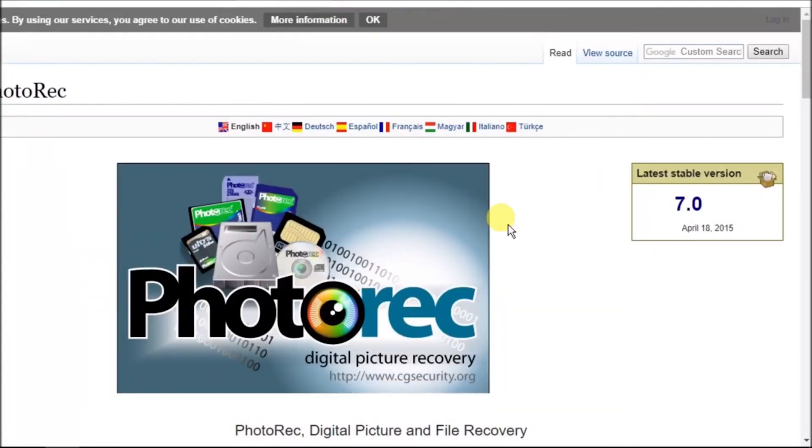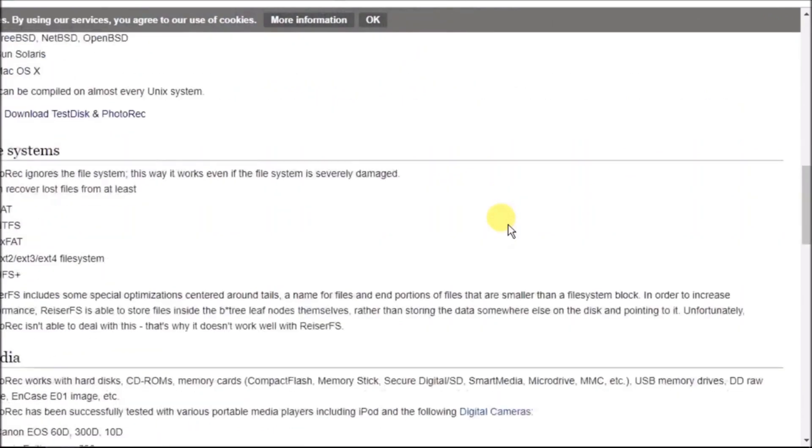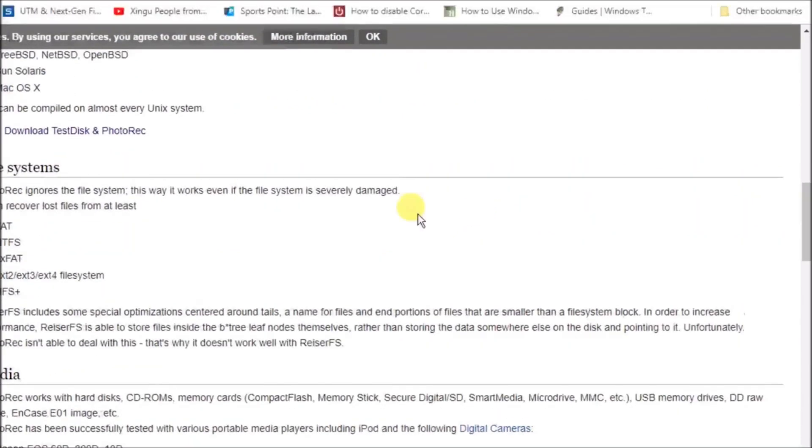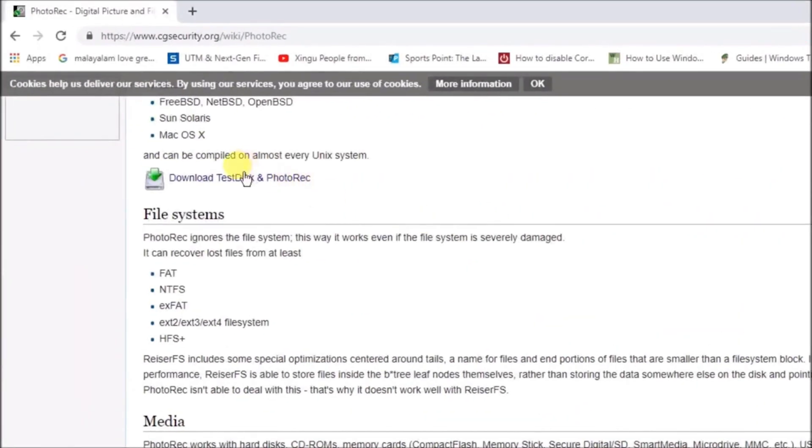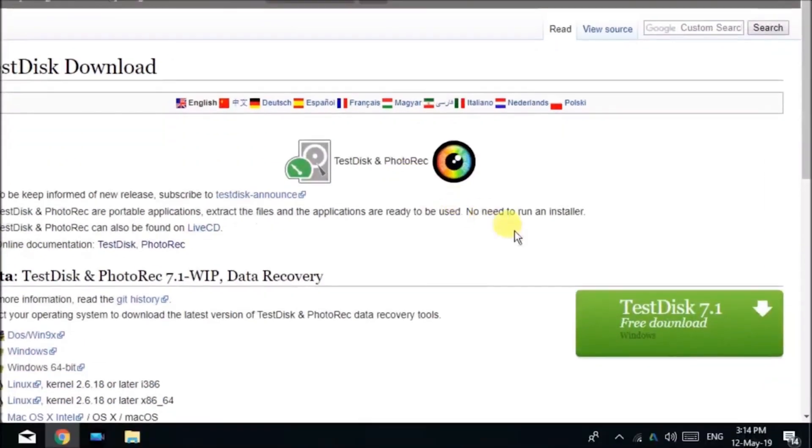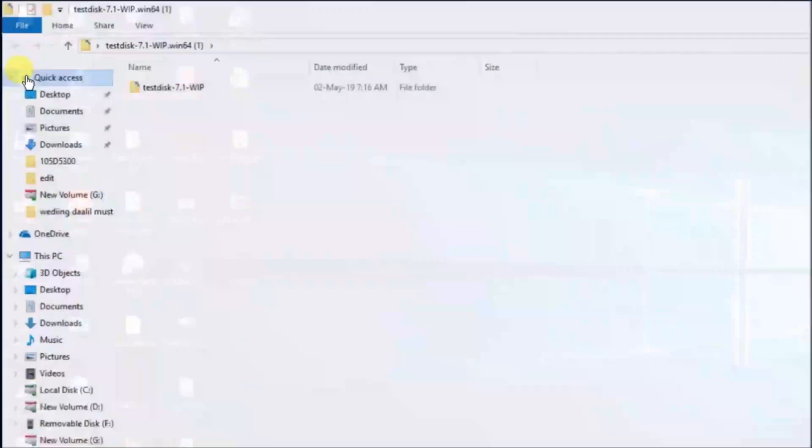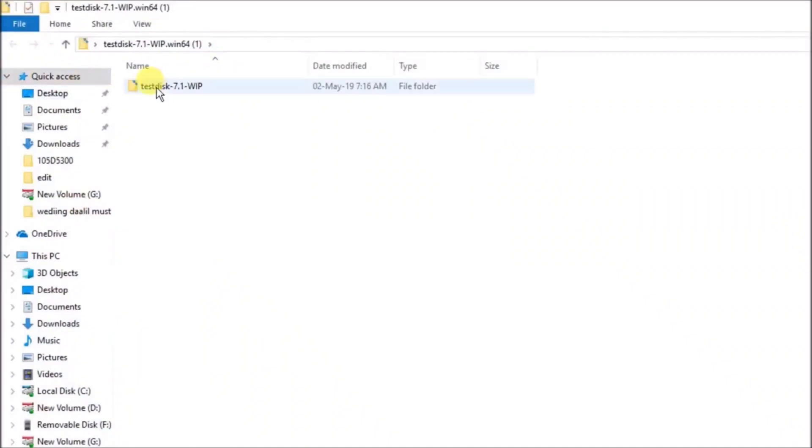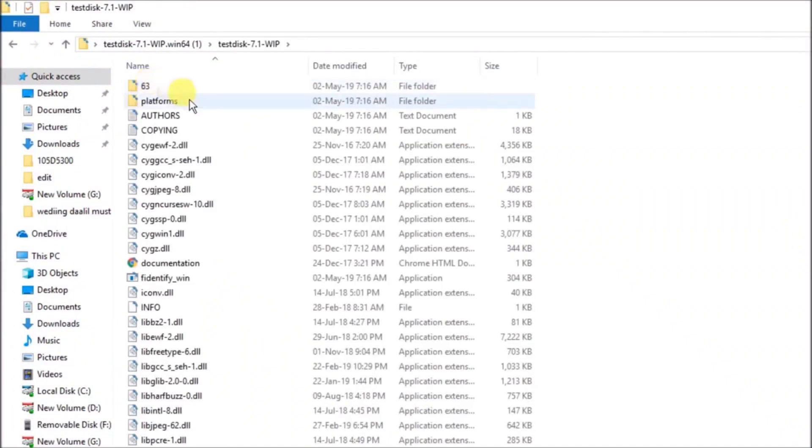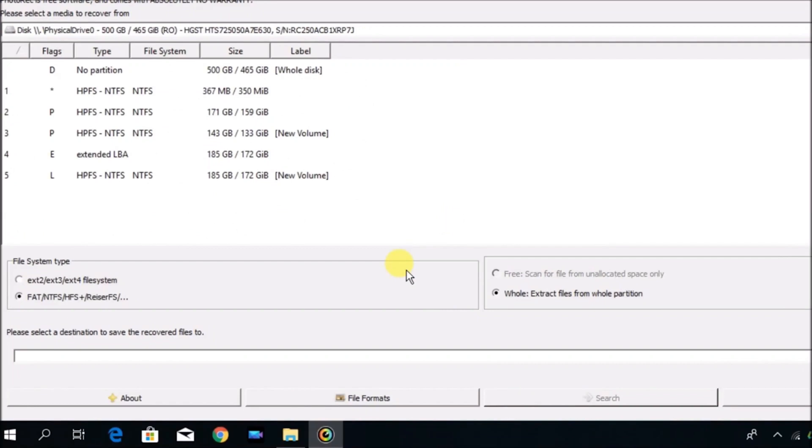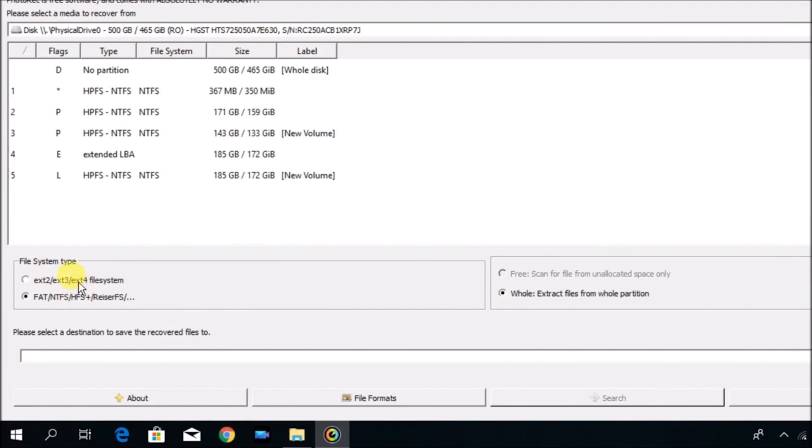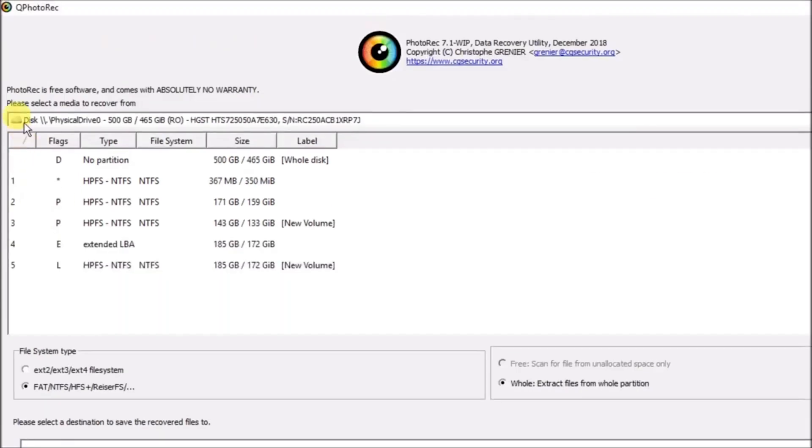The last data recovery software on our list is PhotoRec. PhotoRec has powerful file recovery capabilities and supports a wide variety of platforms. Whether it's a digital camera or a traditional hard drive, PhotoRec is there for you, as long as you know how to use it.